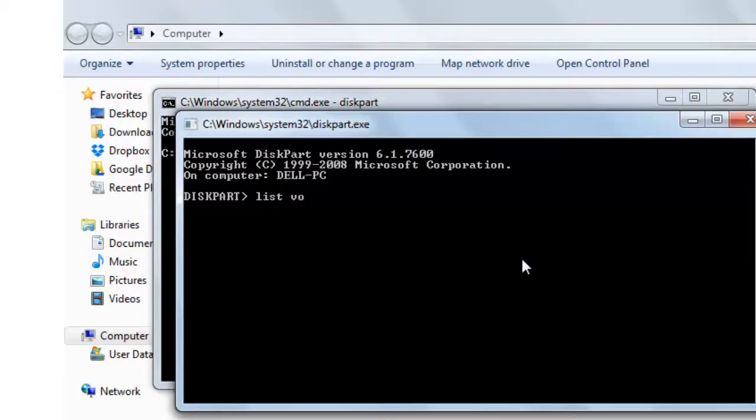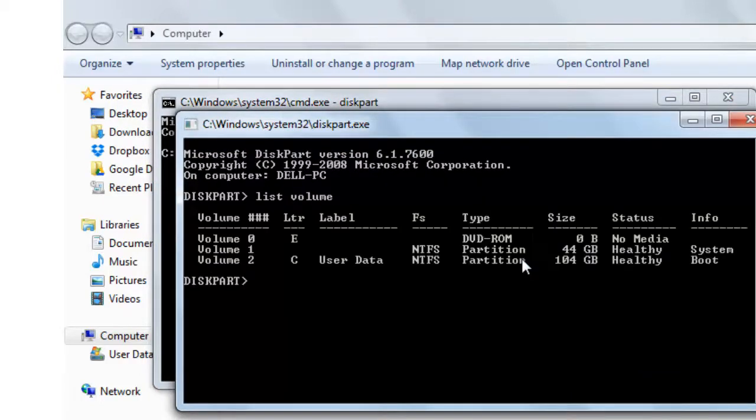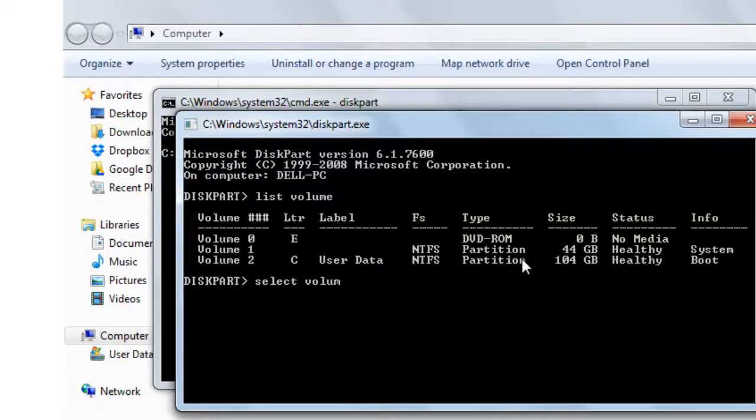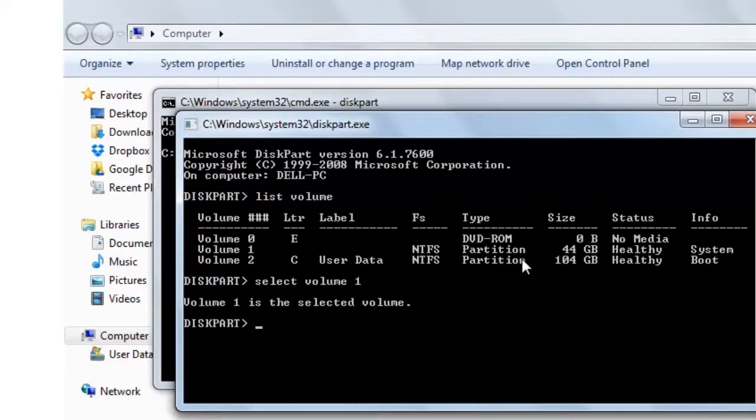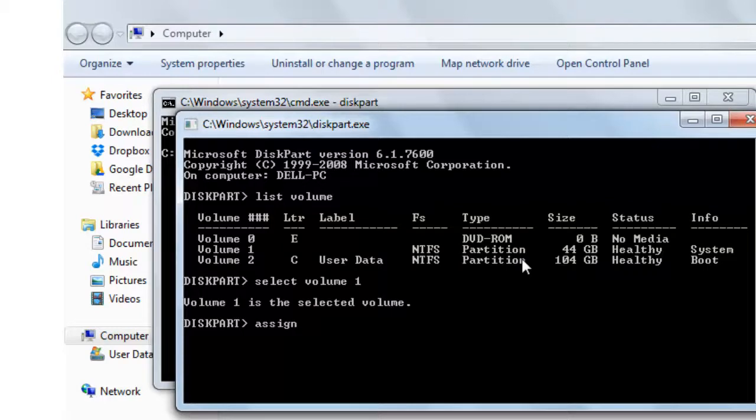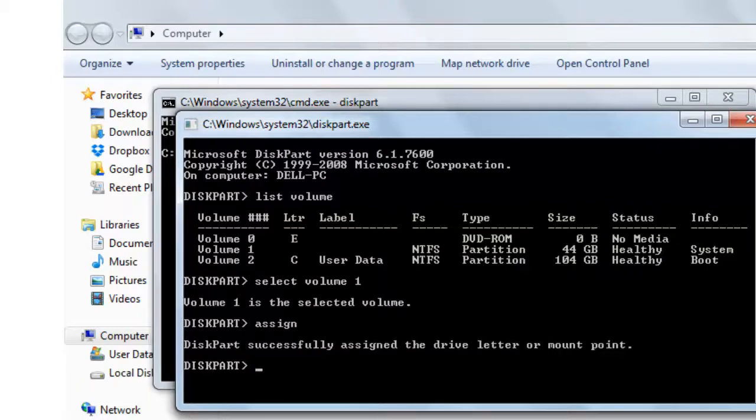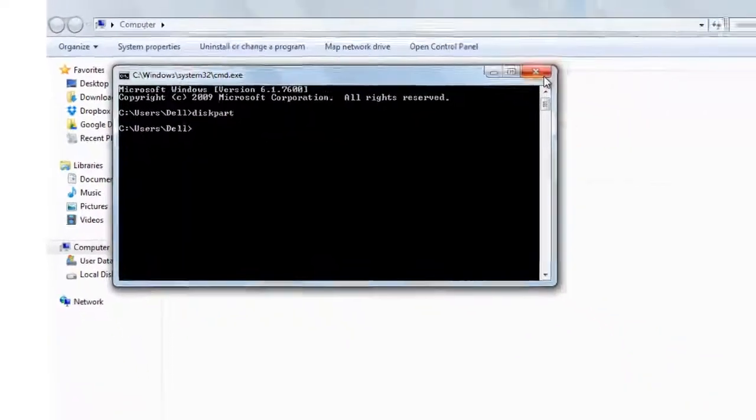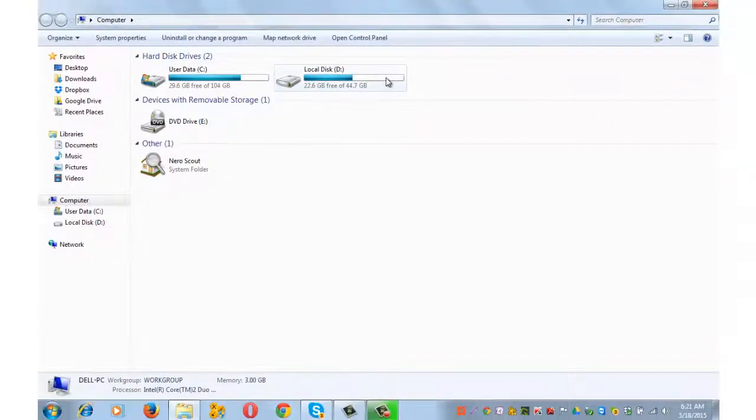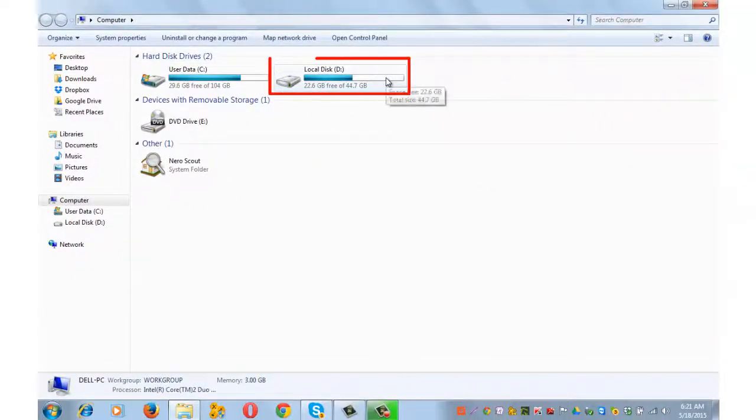Yes. List space volume and press enter. Choose the volume which is right: select space volume space 1 and press enter. Volume 1 is selected, and now type assign, A-S-S-I-G-N, and press enter. Diskpart successfully assigned the drive letter or mount point. Let's go and check it in my computer. Yes, drive D is visible.